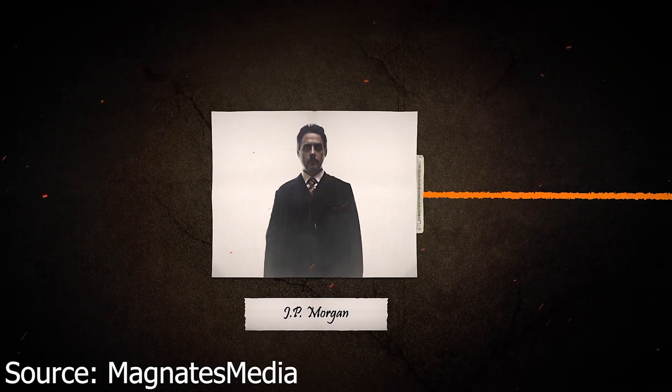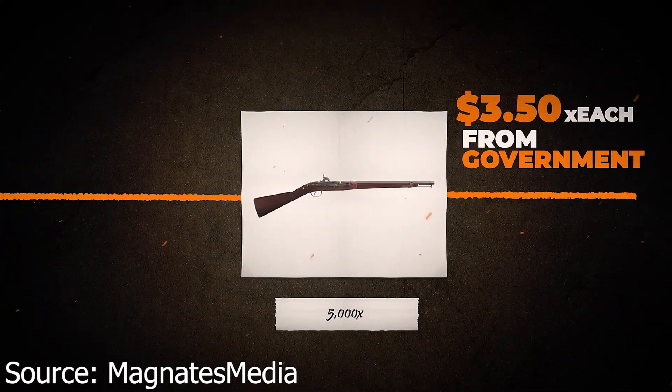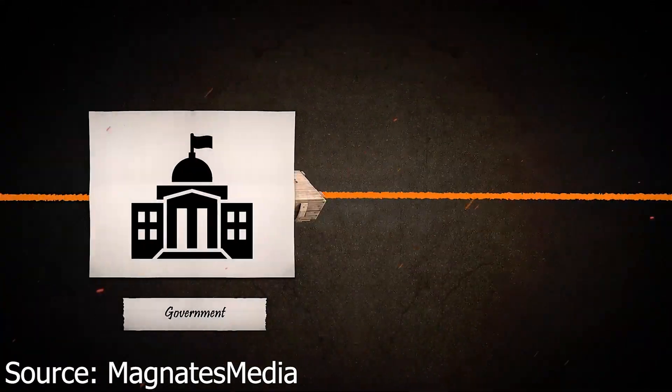Today we'll be looking at Magnates Media and their video JP Morgan, The Man Who Owned America. I'll play the clip now.